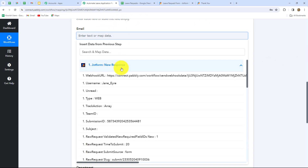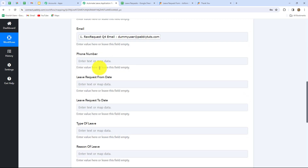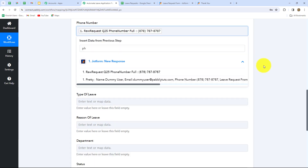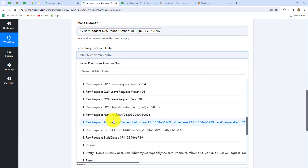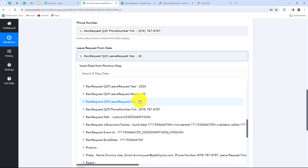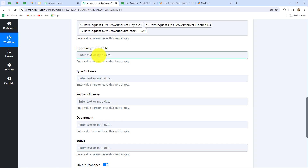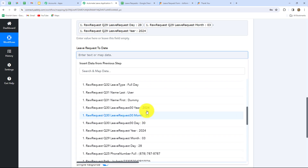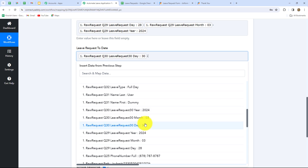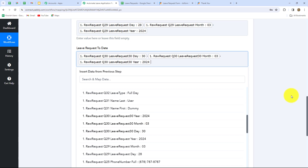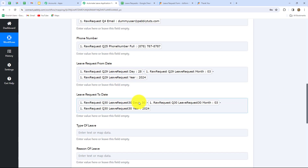If we enter data manually, the data becomes static and is not going to change with each new response — the workflow will get stuck and we will not be able to automate the process. Therefore we have mapped the name. Now in the same manner we are going to map the email, phone number, and the leave request dates. The from date and to date are given in separate fields for day, month, and year. I'm going to map the request day, use a dash, then map the month, and after a dash map the year. In this way we have mapped the from date and the to date of the leave request.